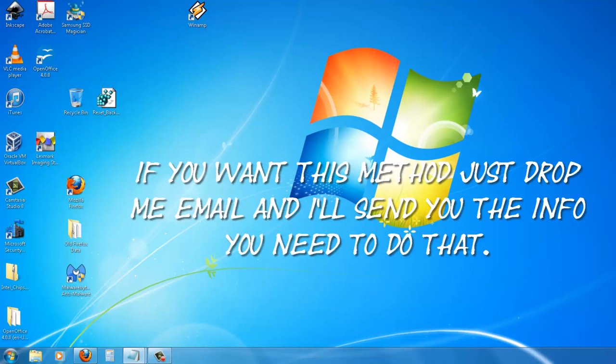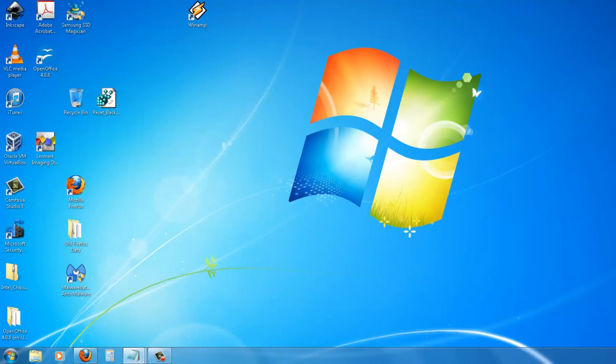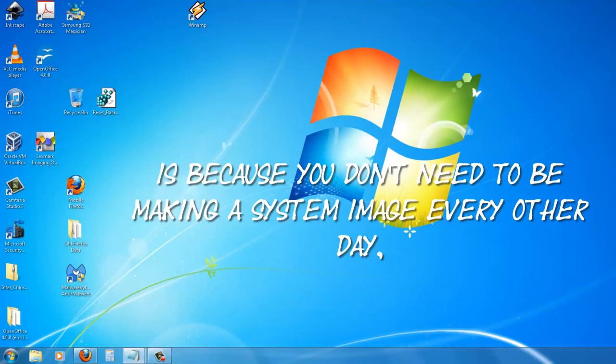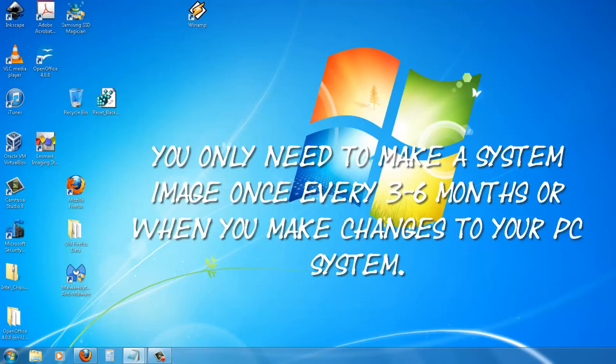If you want this method, just drop me an email and I will send you the information you need to do that. So the main reason why you would want to use the other two methods is because you don't need to be making systems images every other day. You only need to make a systems image once every three to six months or when you make changes to your PC system.